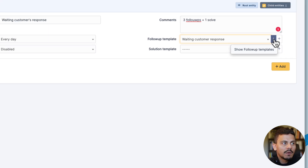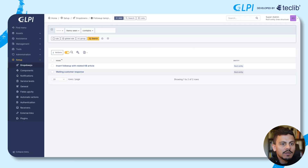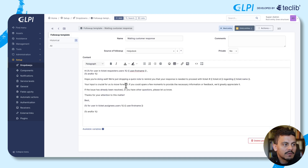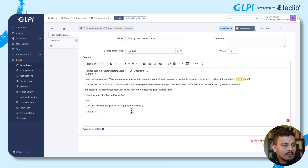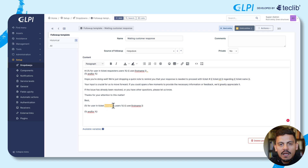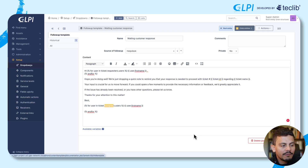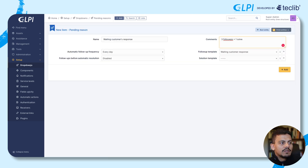Let's open a new tab here and see what the 'Waiting Customer Response' template contains. It says that for every user's first name in the requester's field, we are going to add 'hope you're doing well', and so on — the ticket ID, the ticket name, and then signed off with the first name of the person assigned to this ticket. We are using a follow-up template that also uses available variables. Now let's come back to the pending reason we are creating and add new information.